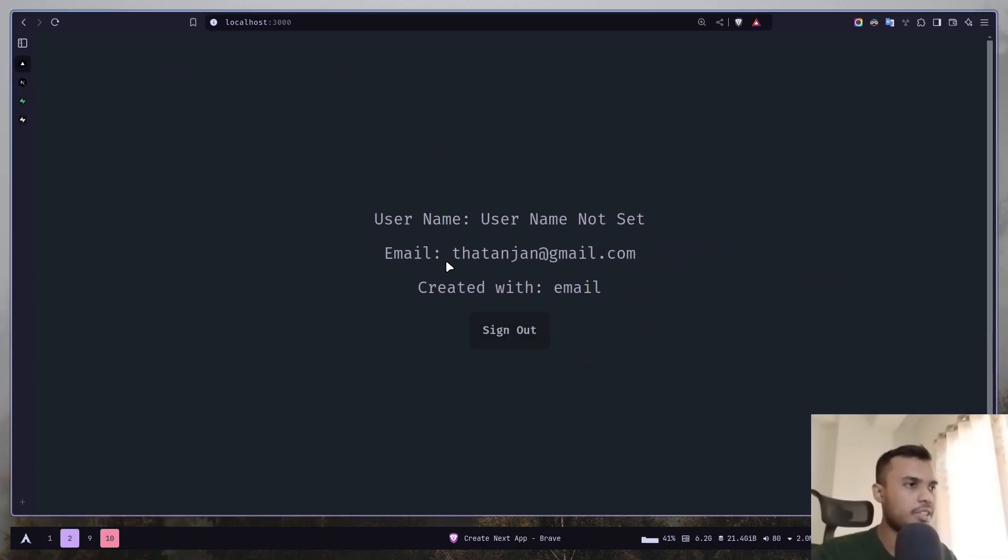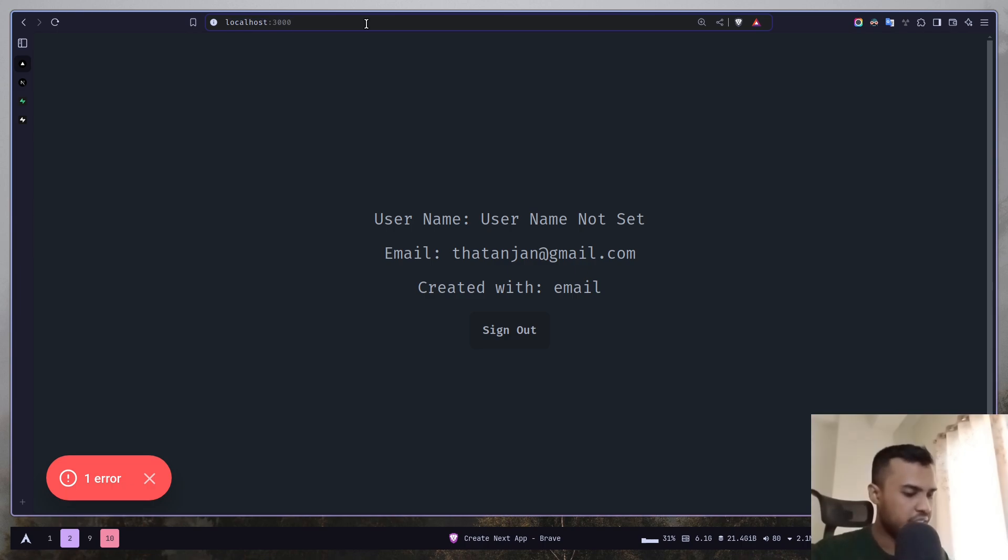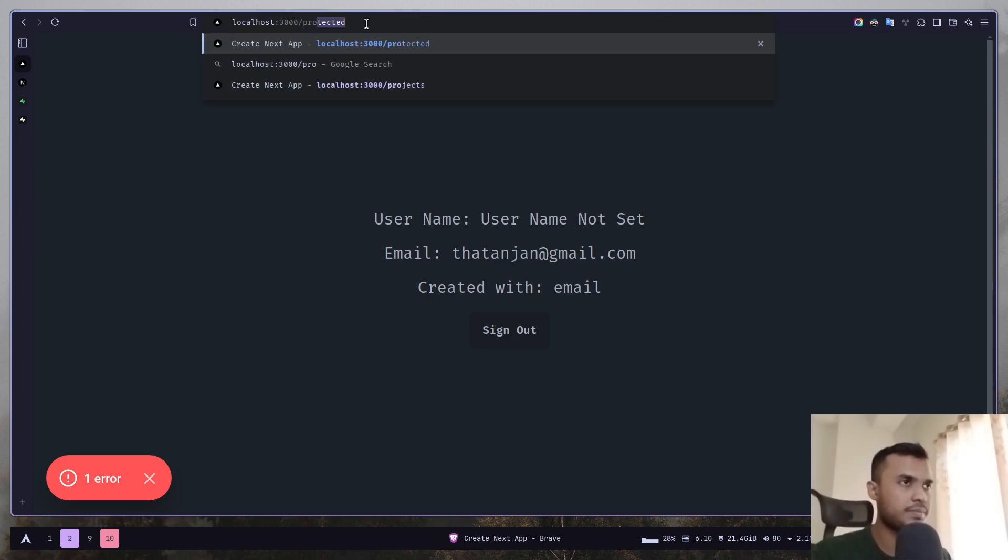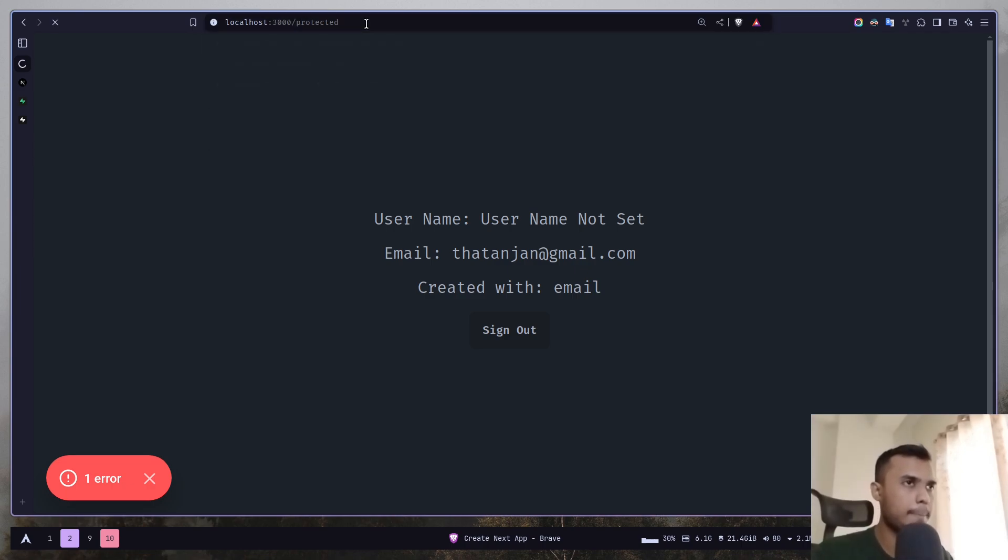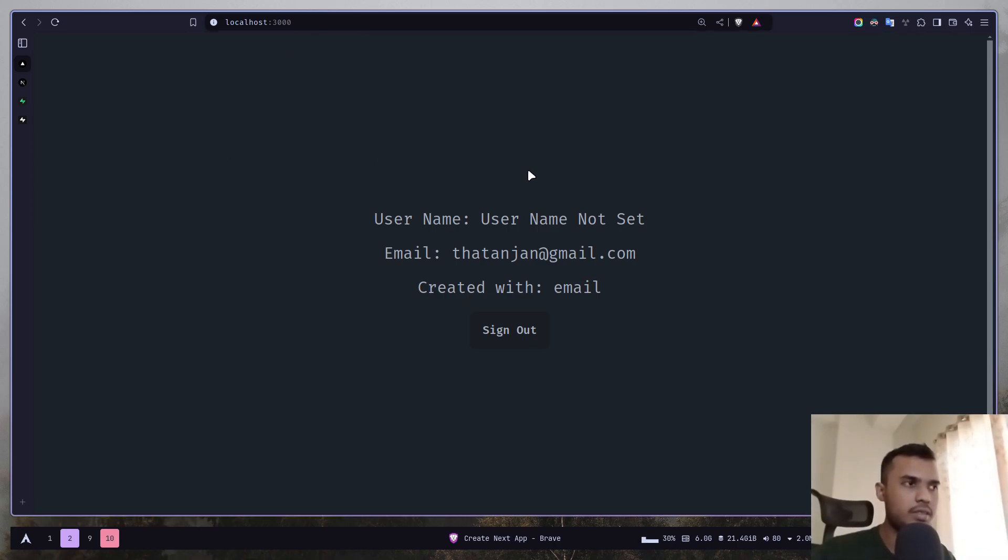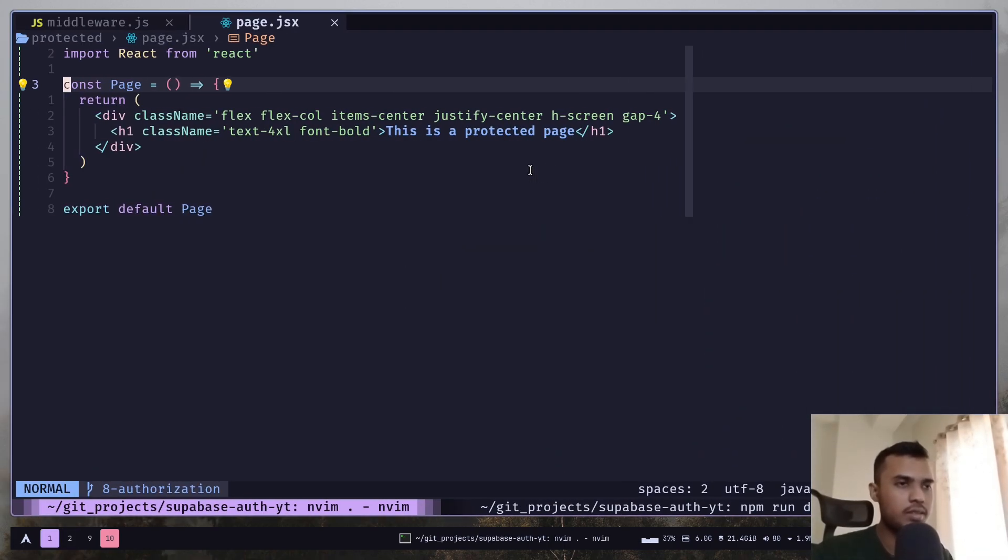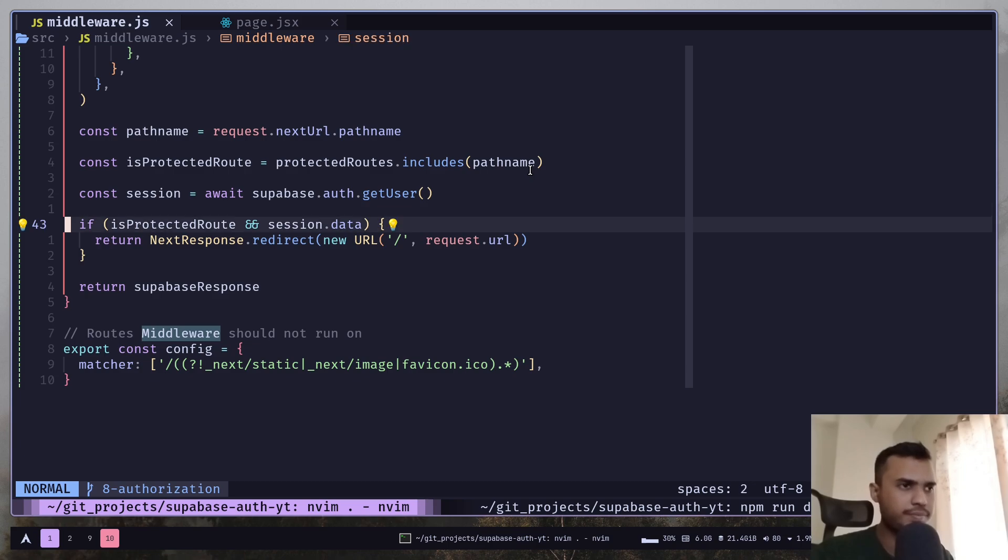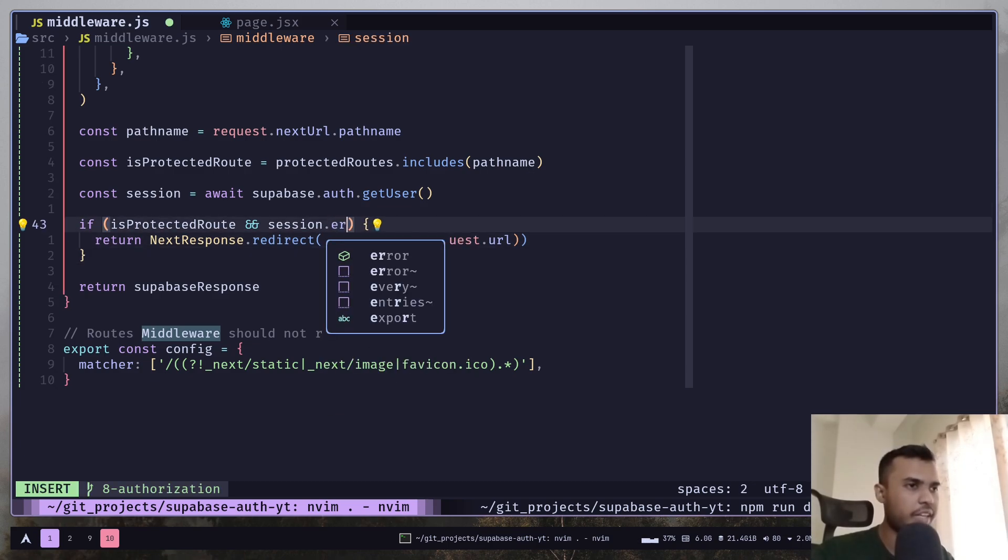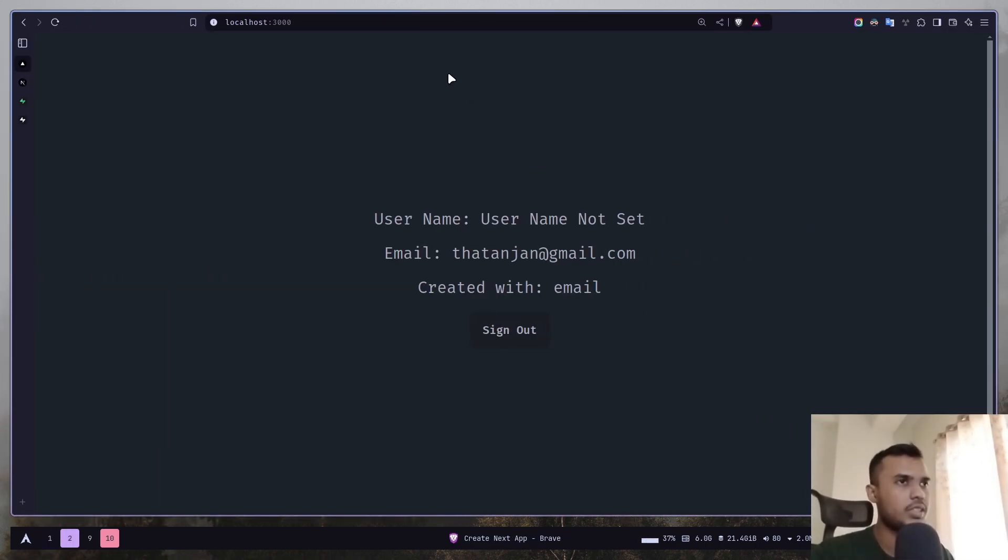Now in the browser you can see I am now logged in and I can go to the protected page. Well I have been redirected to my homepage again. Not sure why. Okay so here it should be session.error not session.data. Now it should work.